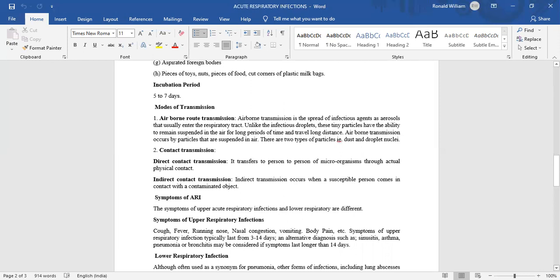Airborne transmission is spread of infectious agents as aerosols that usually enter the respiratory tract. Unlike infectious droplets, these tiny particles have the ability to remain suspended in the air for a long period of time and travel long distances. Airborne transmission occurs by particles that are suspended in the air. There are two types of particles: dust and droplet nuclei.